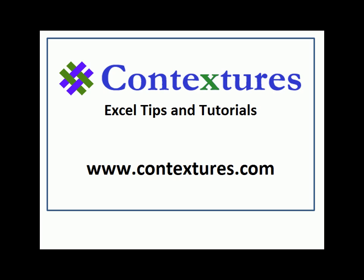For more Excel tips and tutorials, and to download the sample file for this video, please visit my Contextures website at www.contextures.com